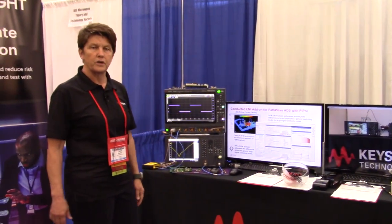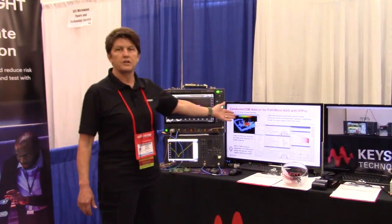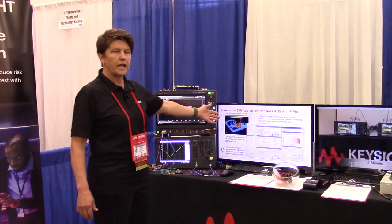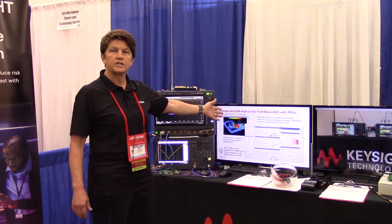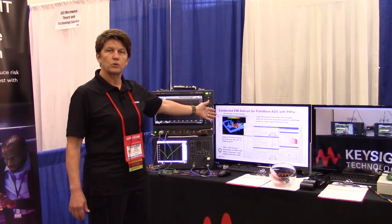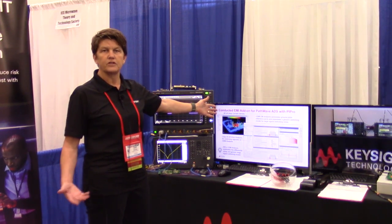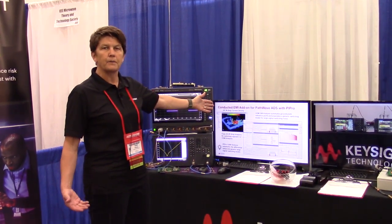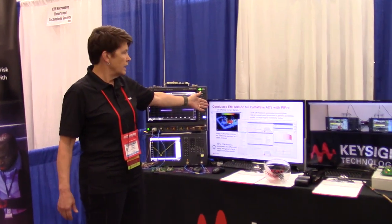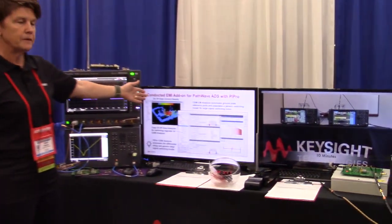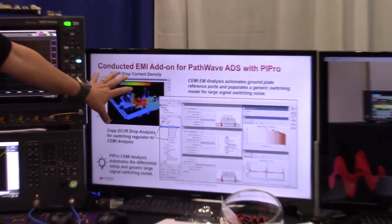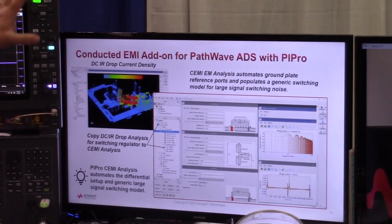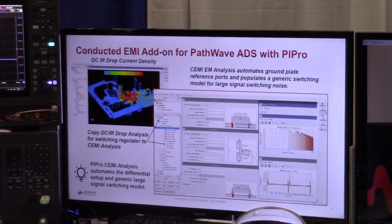That is where simulation comes in. Here today we're showcasing our power integrity EM simulation tool in ADS. ADS is our flagship electrical simulation software, and PI Pro — Power Integrity Pro — for EM simulation lets you bring in a multi-layer printed circuit board. It's net-based, so you can quickly set up your simulation.